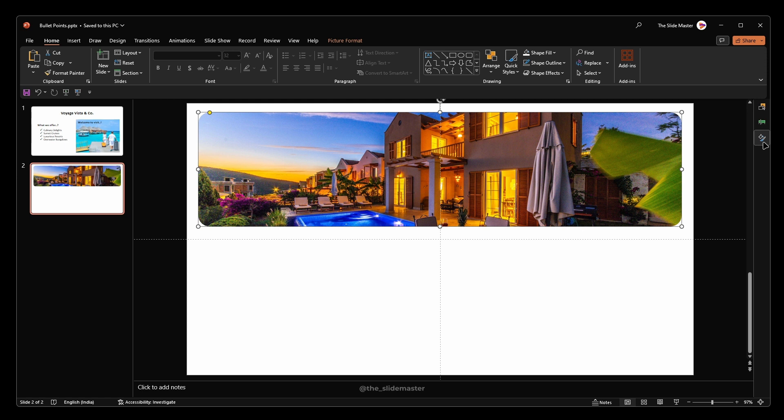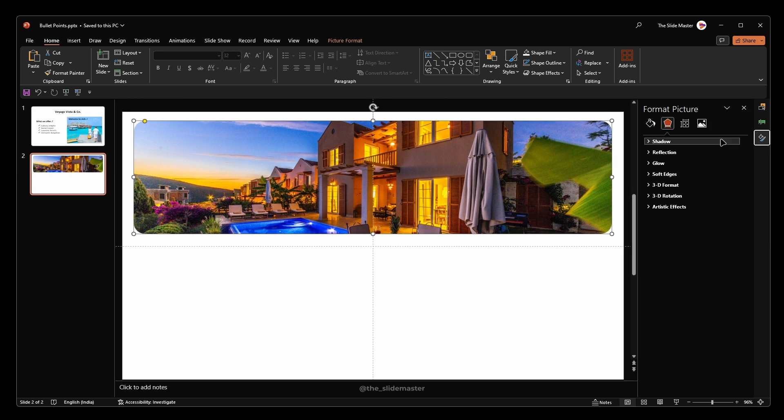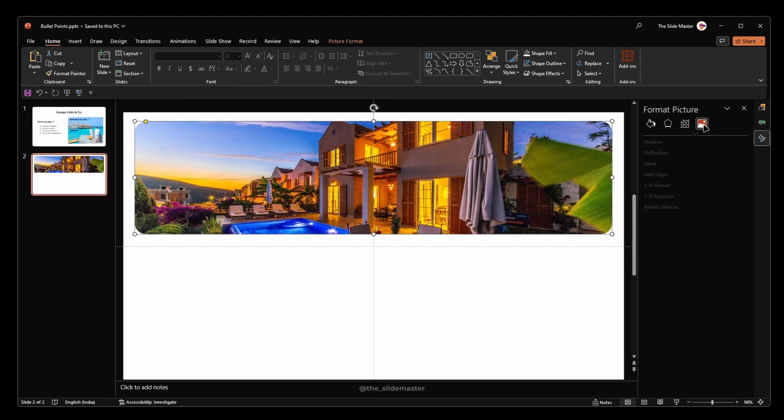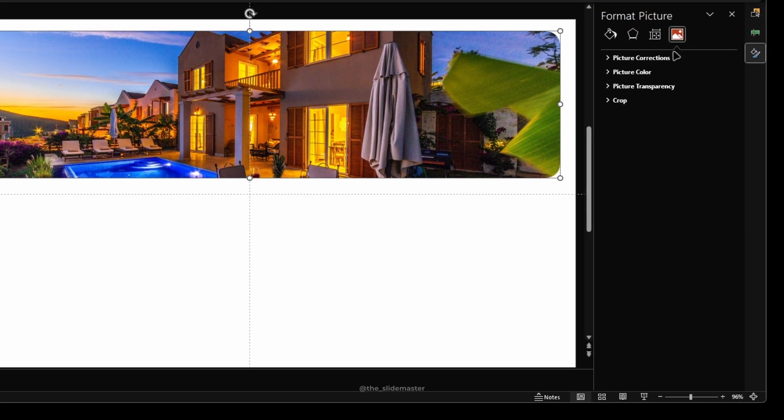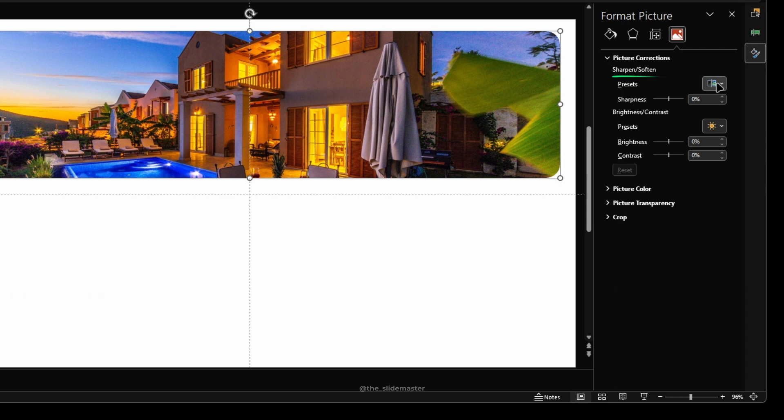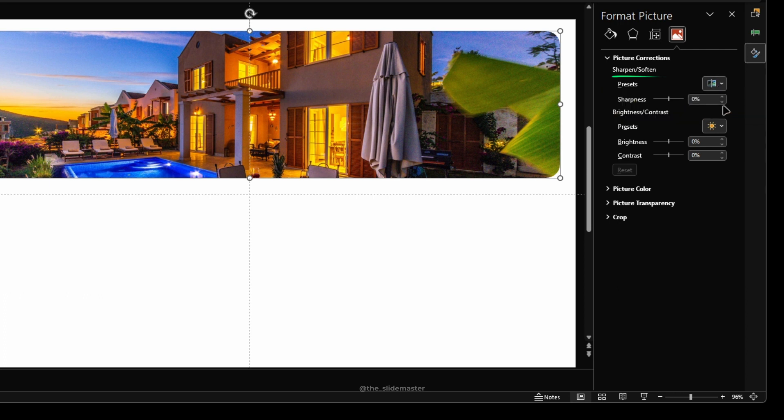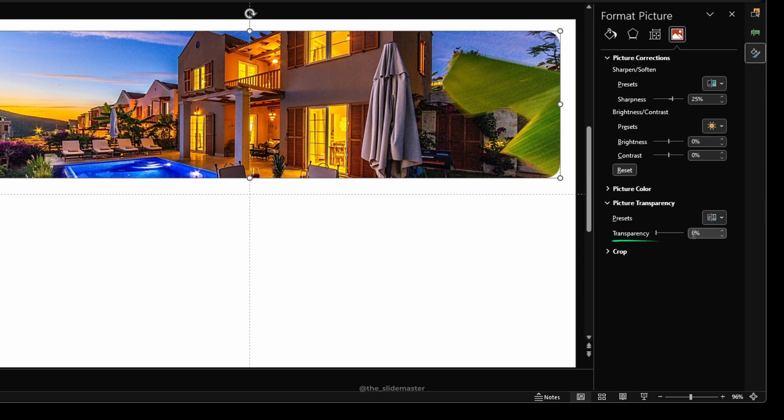Open the format shape pane. Go to picture corrections to adjust the sharpness like this. Go to picture transparency and adjust the transparency to 25%.